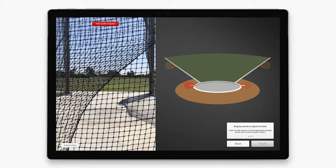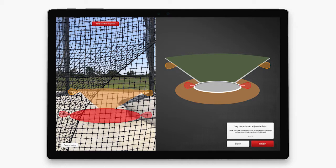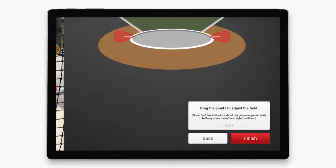In this next screen, you will now place the overlay of the ring and sector. Place the first marker on the left hash mark of the ring. Place the second marker on the right hash mark of the ring. Place your third marker on your left sector line and place your fourth marker on the right sector line. You will then see an overlay of your ring and sector. Once these markers are set, tap finish.